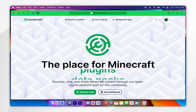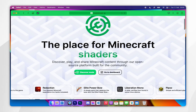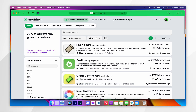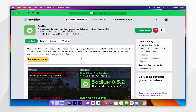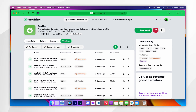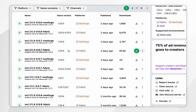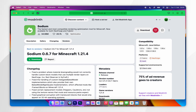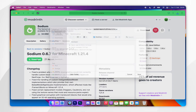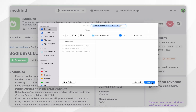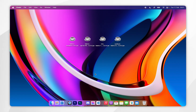The next mod we need to install is Sodium. Go to your browser and go to Modrinth, click on Discover Mods, and find the Sodium mod, which will be near the top. Click on the Versions tab and find the correct version for your Minecraft version — 1.21.4 and the Fabric version. Click on the Download button and save it to your desktop.